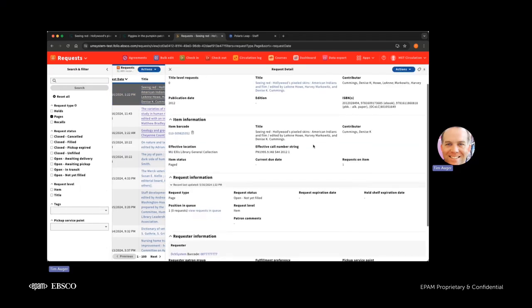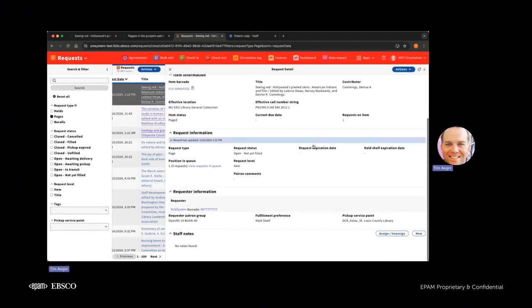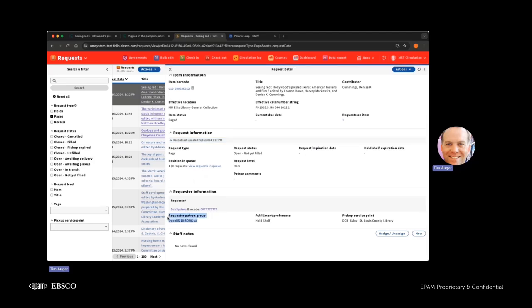So that's what that looks like. And then this is more detail on the request side. Going to scroll down here, you can see the requester has a requester patron group that identifies the privileges that patron has in Mobius. And then we also have the hold type shelford preference. And then also really important, the pickup service point, which is going to be St. Louis County Library.